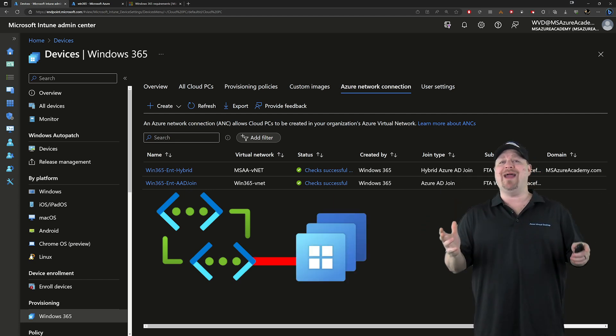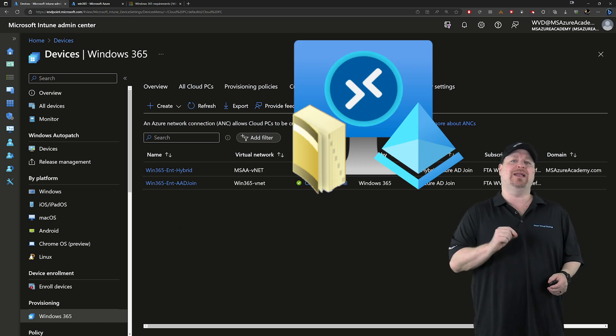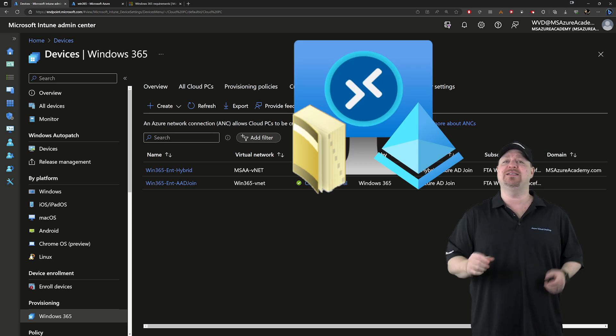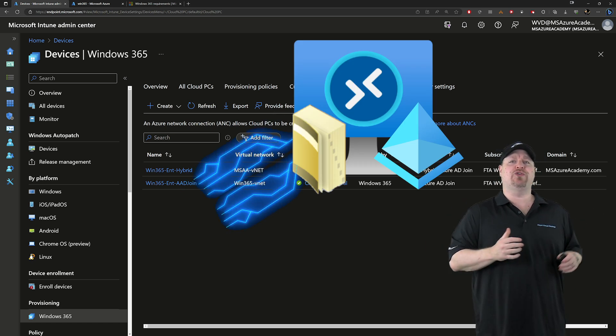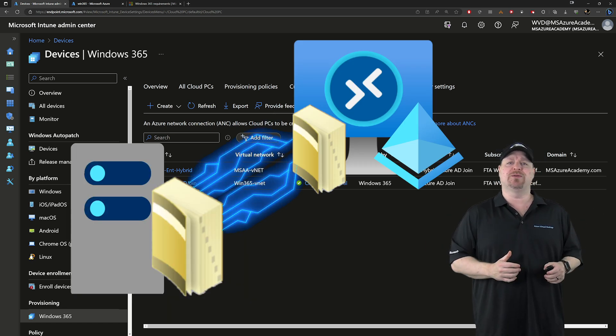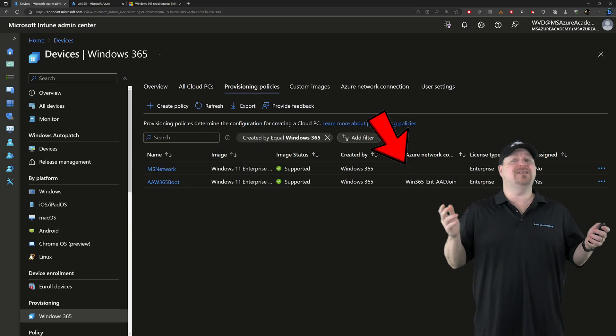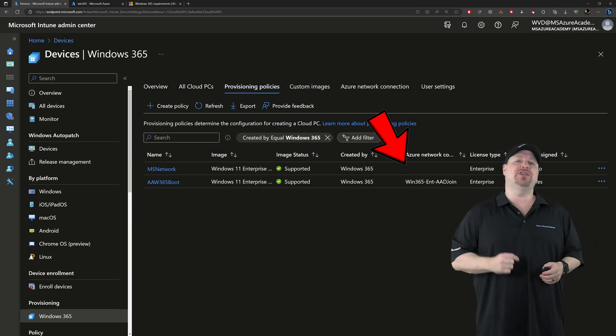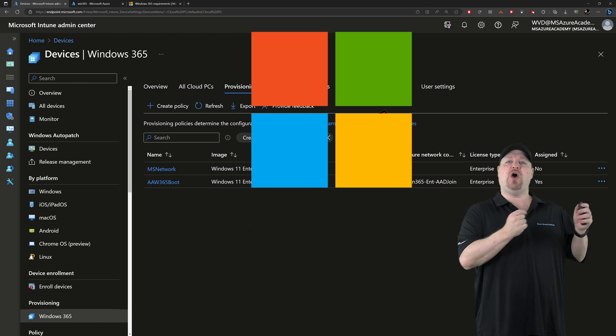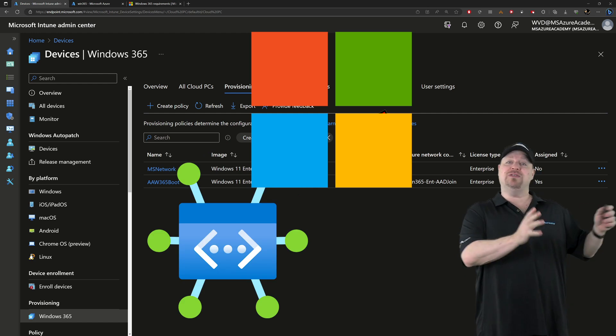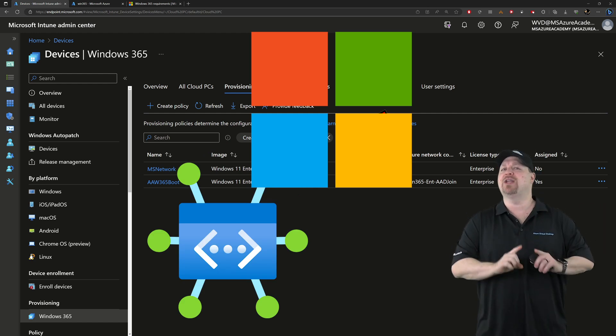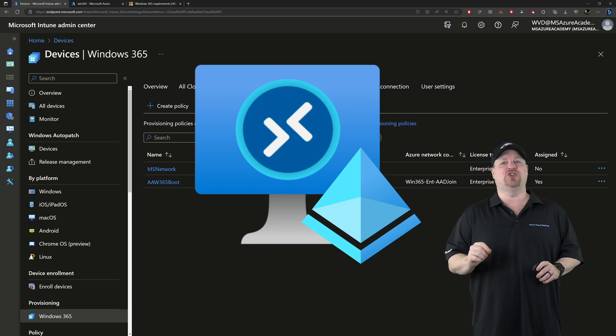And this is required if you're going to do hybrid join cloud PCs because you need to be able to reach your domain controllers. The other provisioning policy doesn't have one, which means it's using the Microsoft hosted network. And those cloud PCs can only be Azure AD joined.